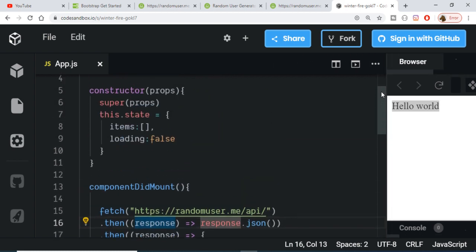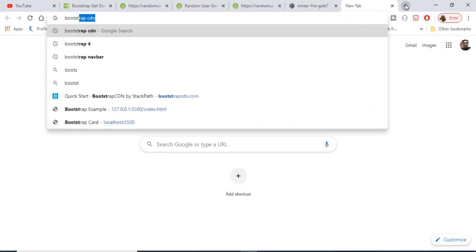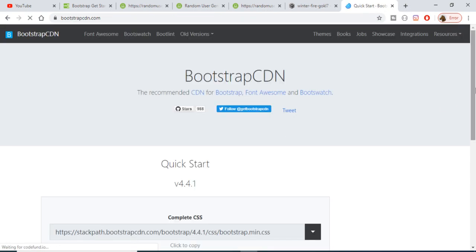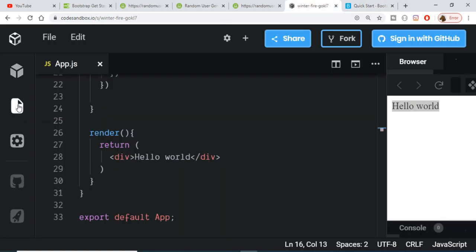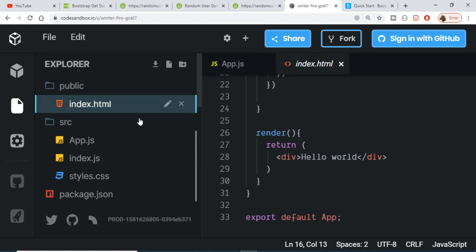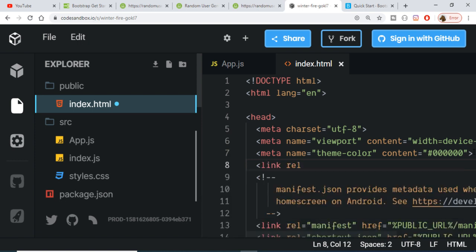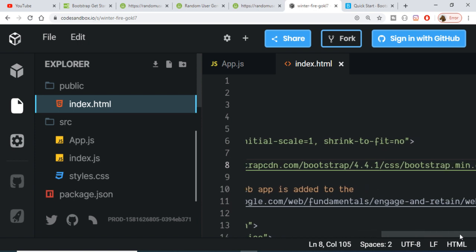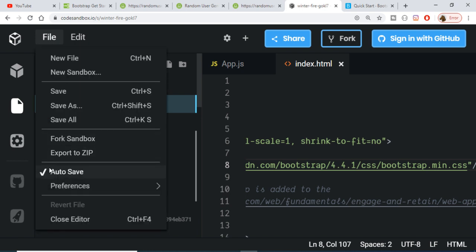We are also using Bootstrap, so go to Google and type 'Bootstrap CDN', click the first link, and copy the CSS link. To include Bootstrap, go to the public folder, open index.html, and add a link tag with rel='stylesheet' and the href set to the Bootstrap CDN link. Close the tag and save your work — enable auto-save in CodeSandbox.